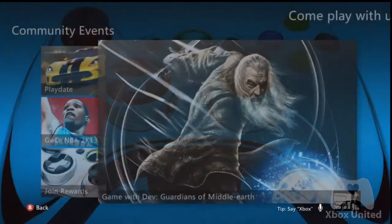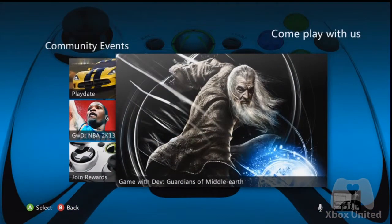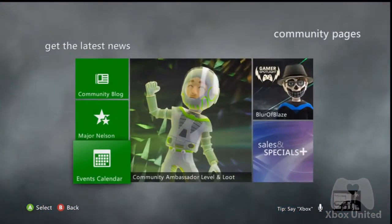So you'll want to check back here often to see what's new, who you can play with, sales and specials, and that community ambassador level. You can learn about the ambassador program and much more.